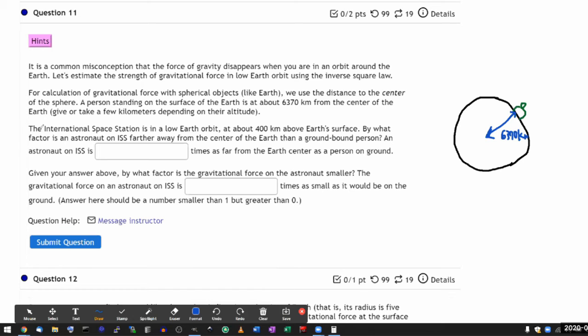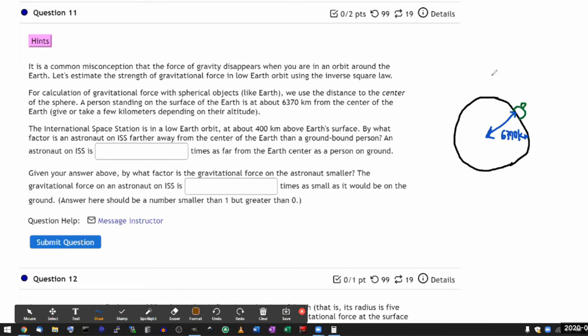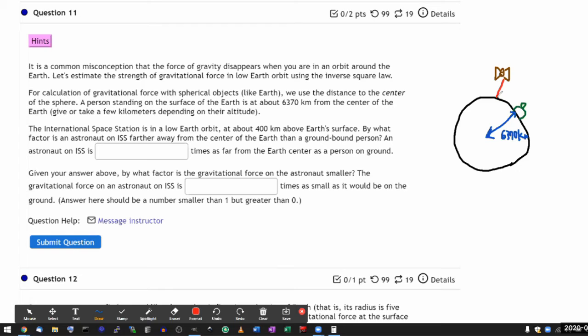And then it says the International Space Station is in a low Earth orbit at about 400 kilometers above Earth's surface. So let me draw that up. So I have a space station that's in an orbit. So this could be the satellite that represents the space station. And what the question is telling me is that this height above the Earth's surface is 400 kilometers.